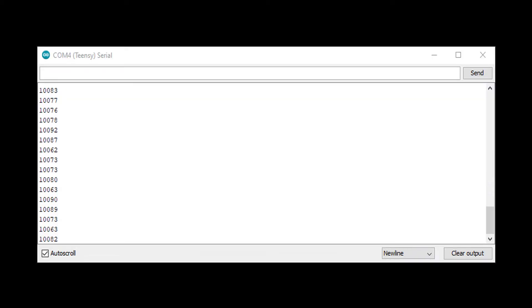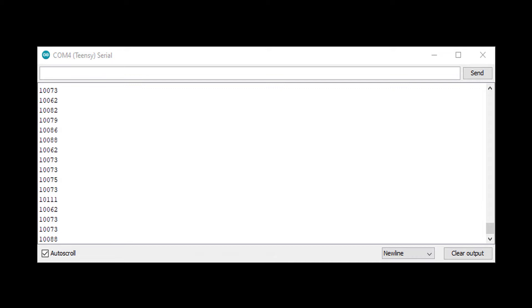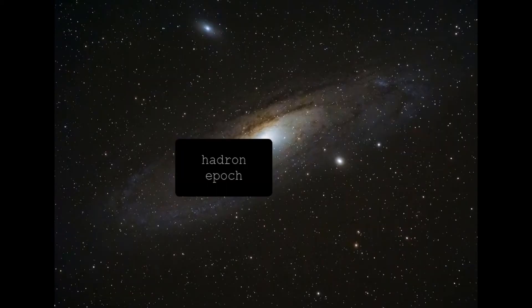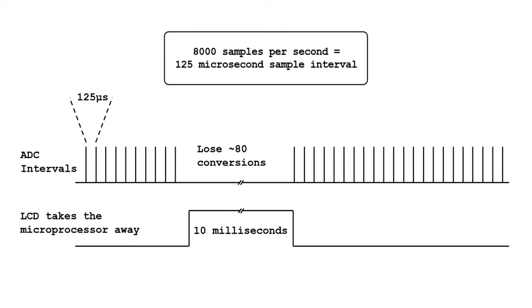So I wrote some code quickly to time it. And sure enough, that output is in units of microseconds. So a single character write to the LCD is taking over 10 milliseconds. 10 milliseconds is an eternity. The universe formed in less time than that. So that means each character I write to the LCD wipes out 80 samples of the hammer position. Which, it's just not going to work.